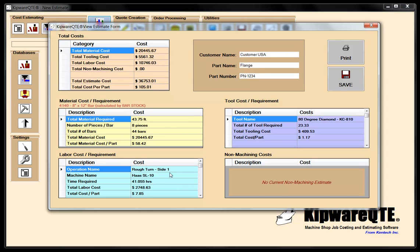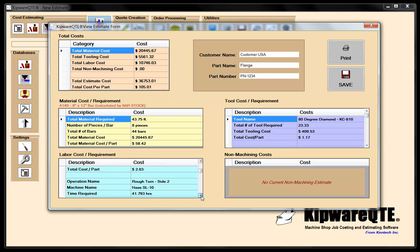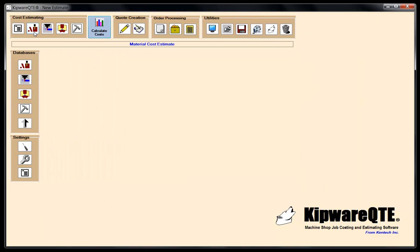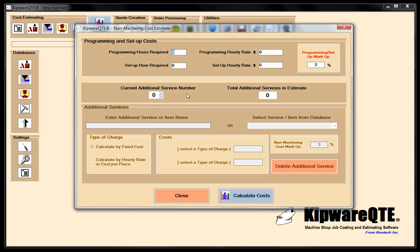Each operation is broken down into how many hours it's going to require to do 350 pieces. Now I've done my material, my perishable tooling, and my labor, and I'm going to do any non-machining costs. In the non-machining costs section, I also have programming and setup time.